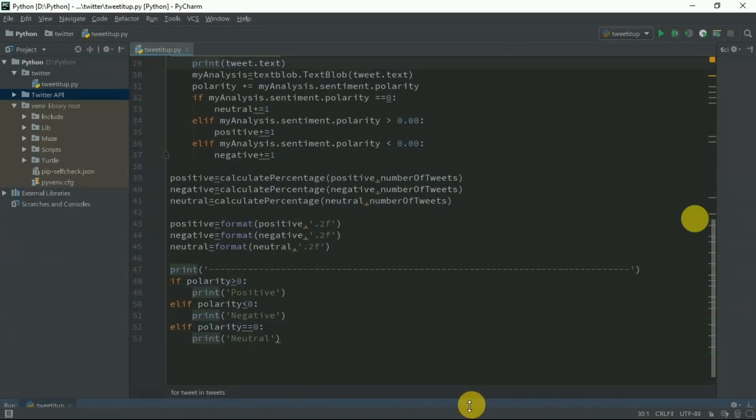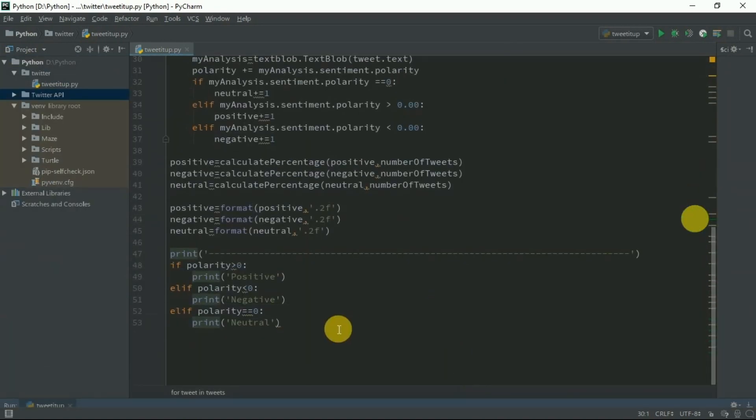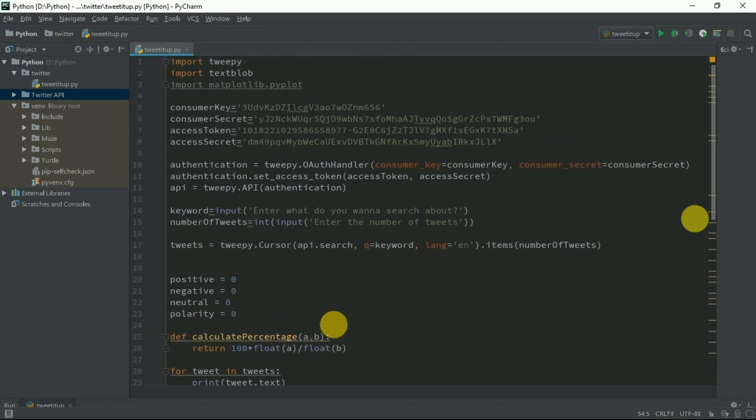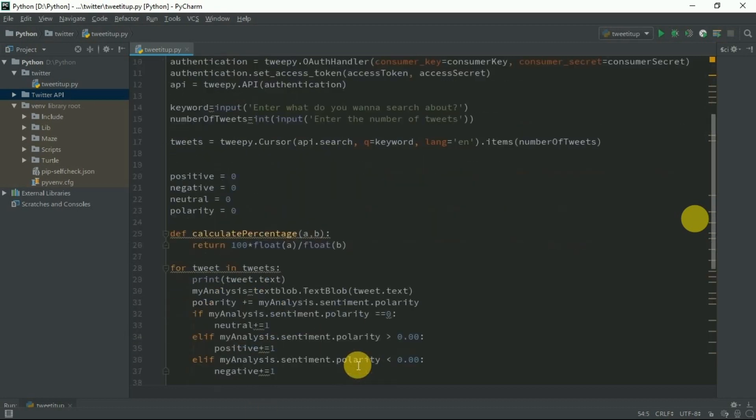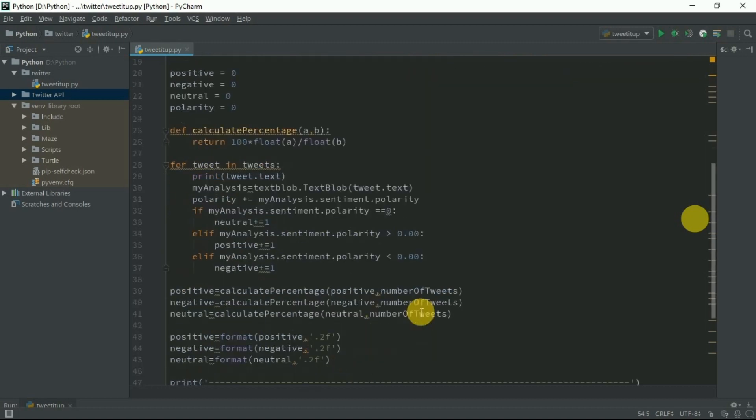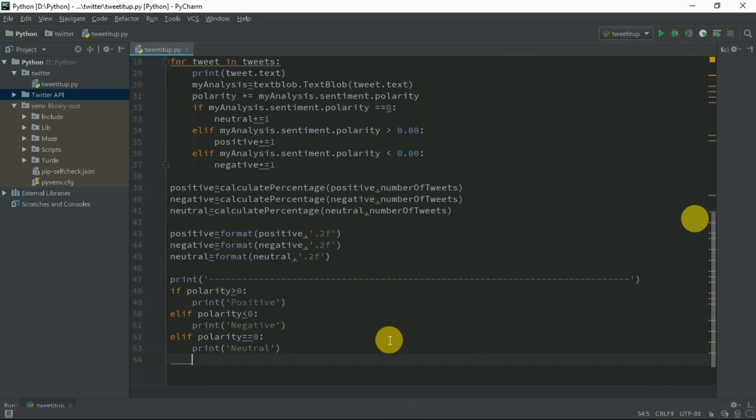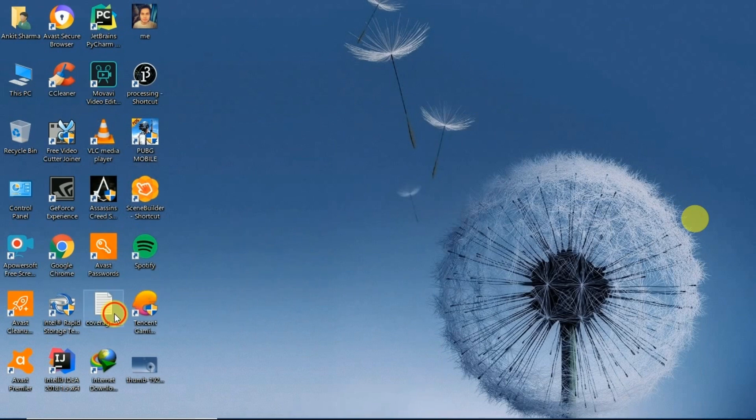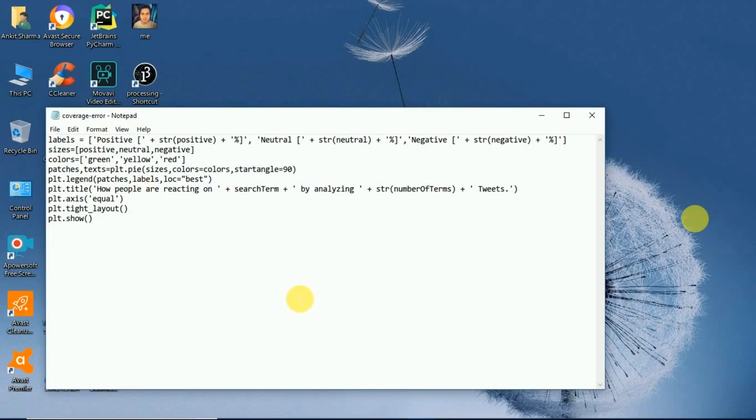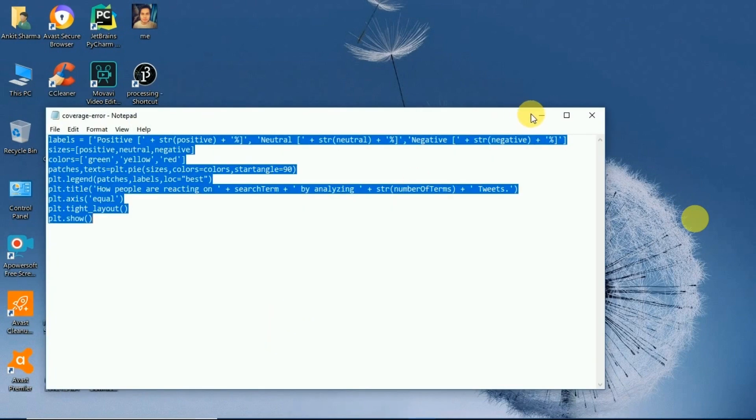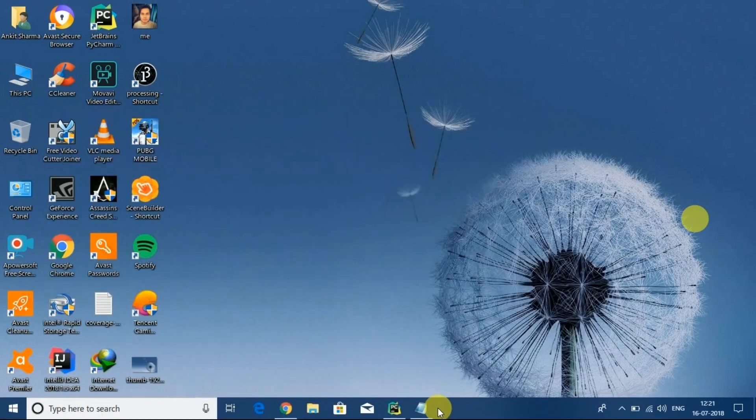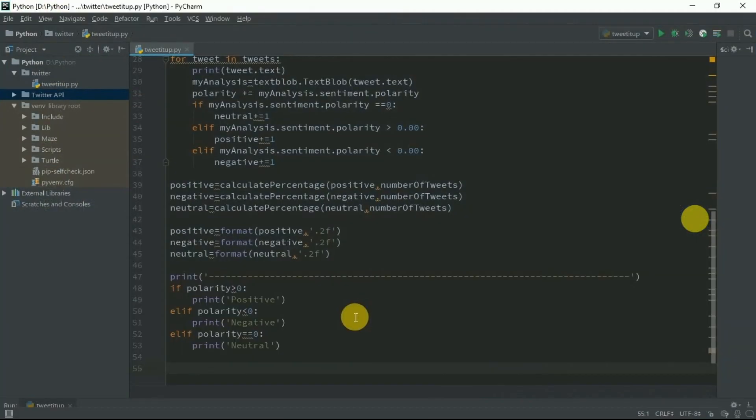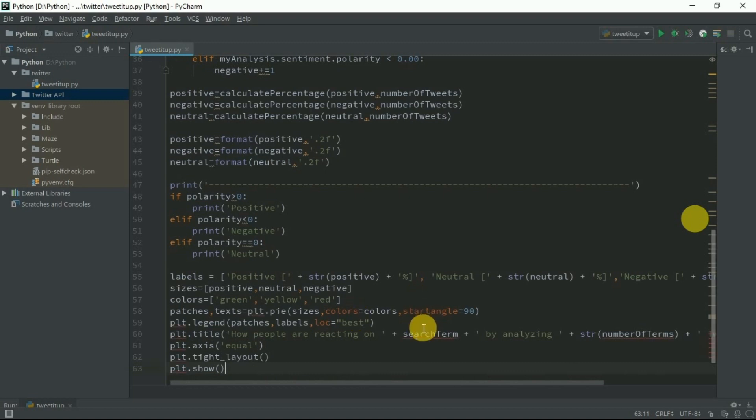We are halfway done and you can actually stop this video because we found the sentiments of the various tweets that we wanted to. But if you want to plot a pie chart, let's just keep watching.